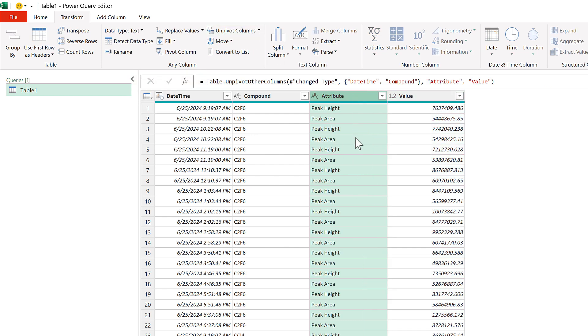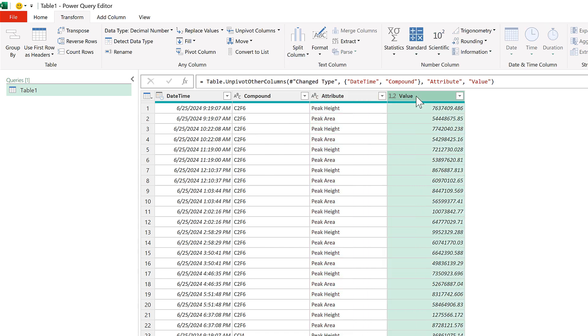This creates a new column called Attribute which has peak height and peak area repeating over and over again. And now all of the numbers that were previously split across two columns are combined together into one column called Value.